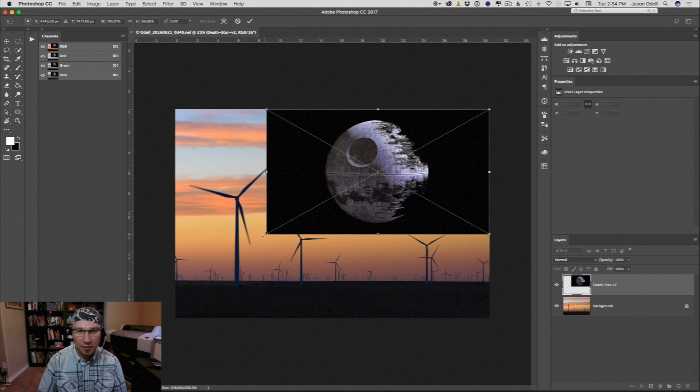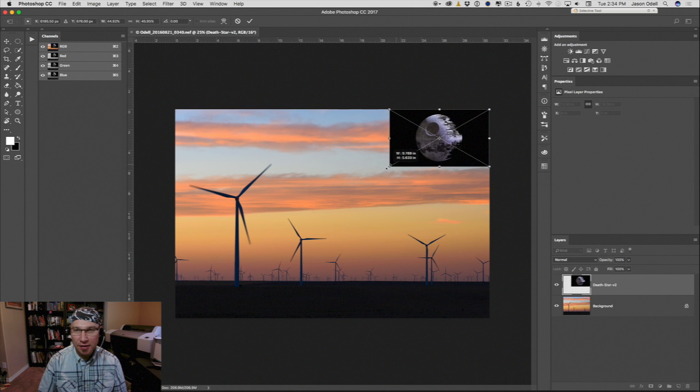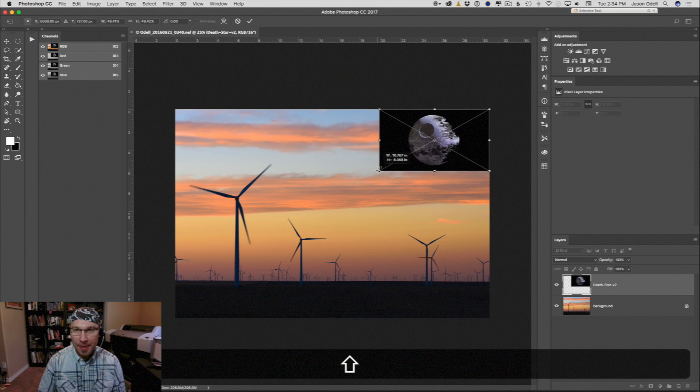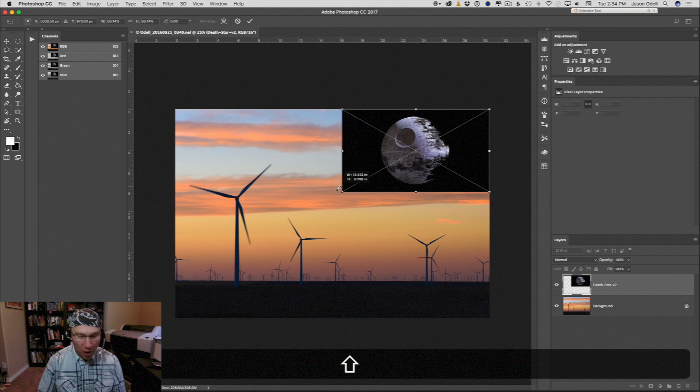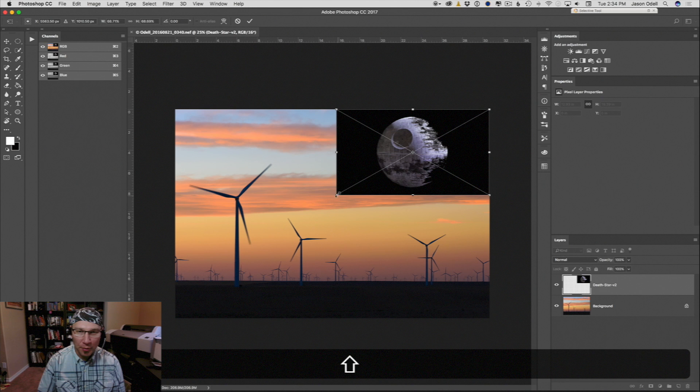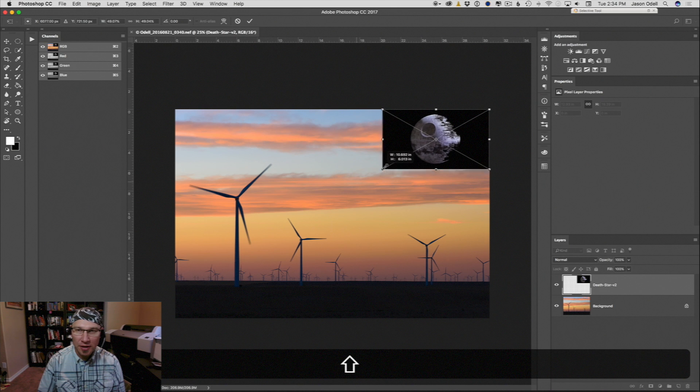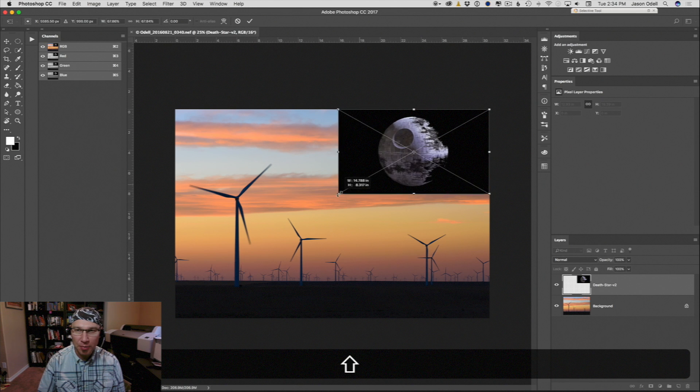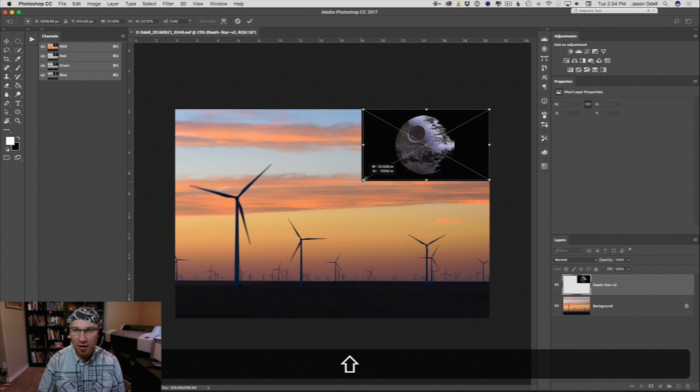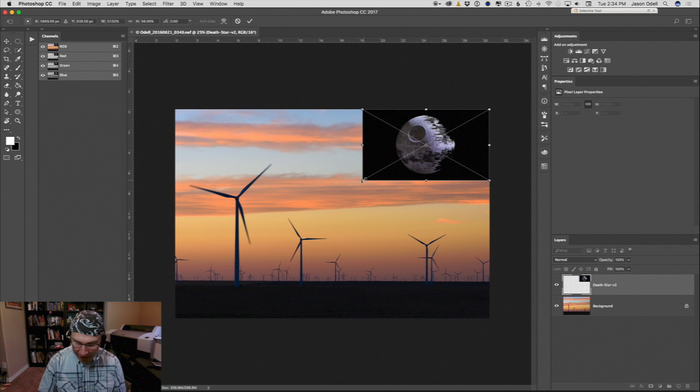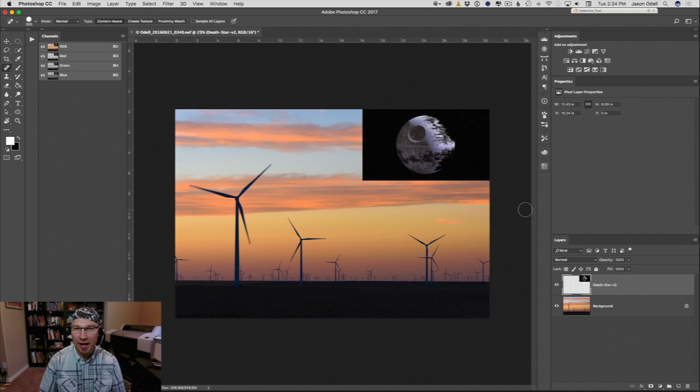I'm going to use the resize handles to make this a more appropriate size. Hold down the shift key when you grab one of these corners and you will resize the image proportionally. So if you want a giant Death Star or a small one, then hit enter on your keyboard to lock that in.